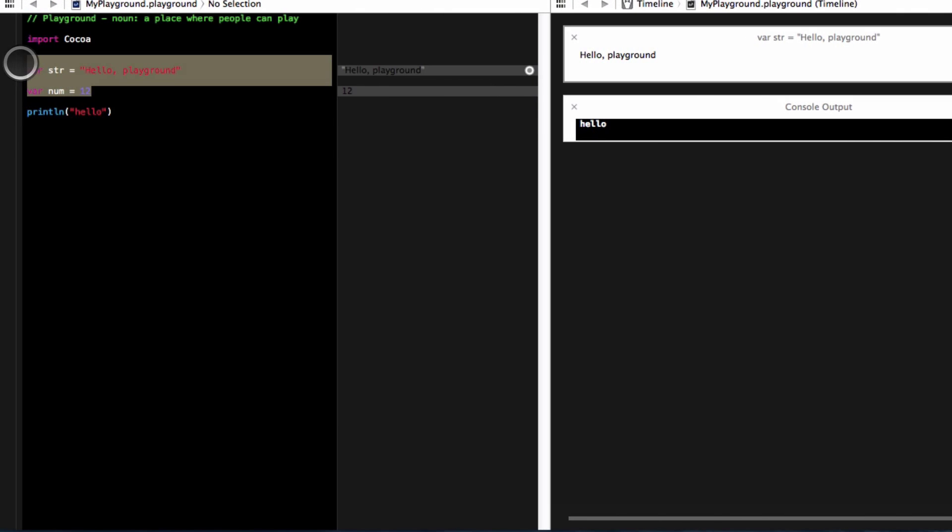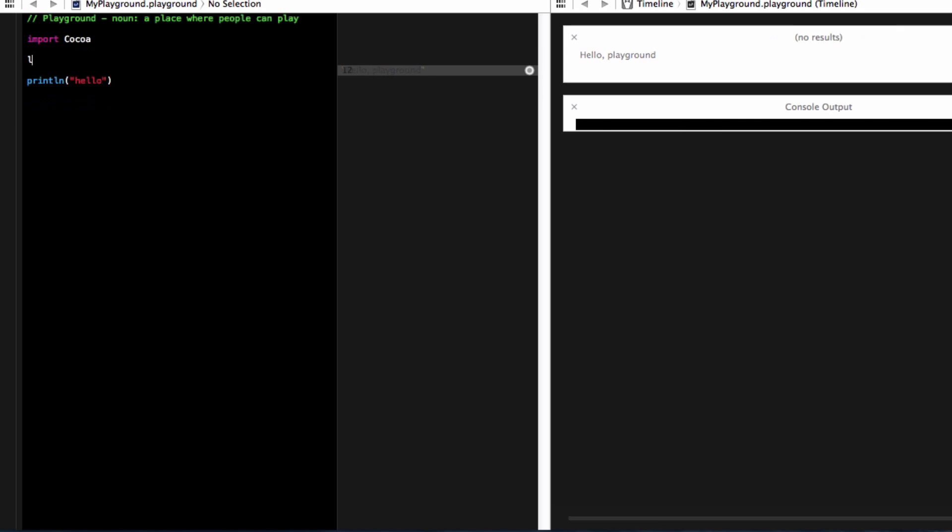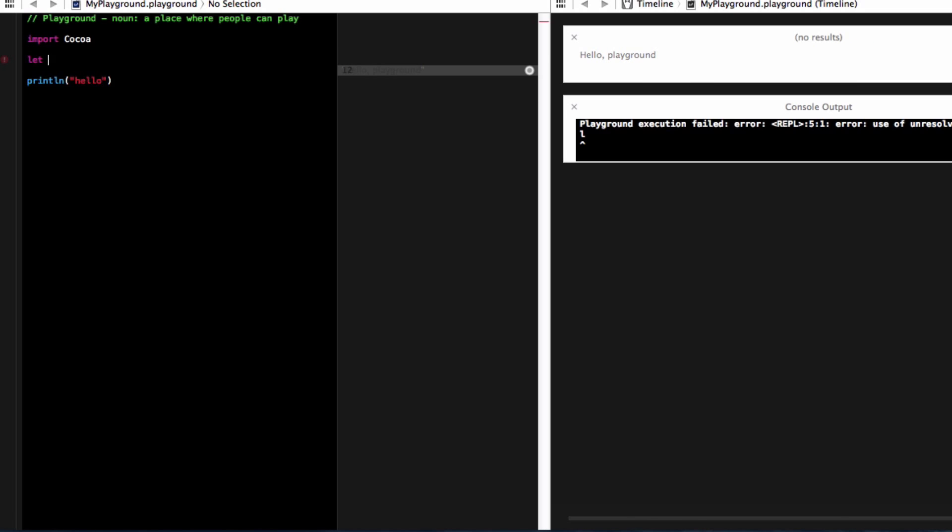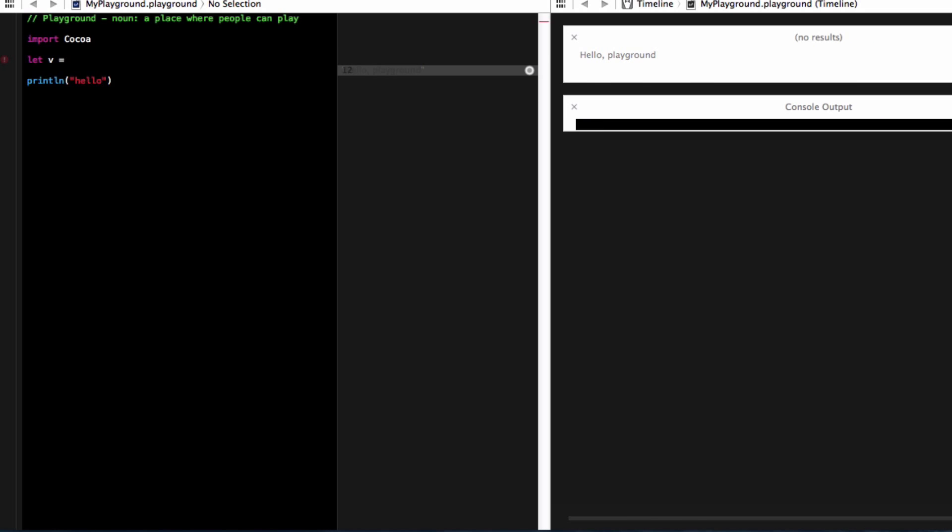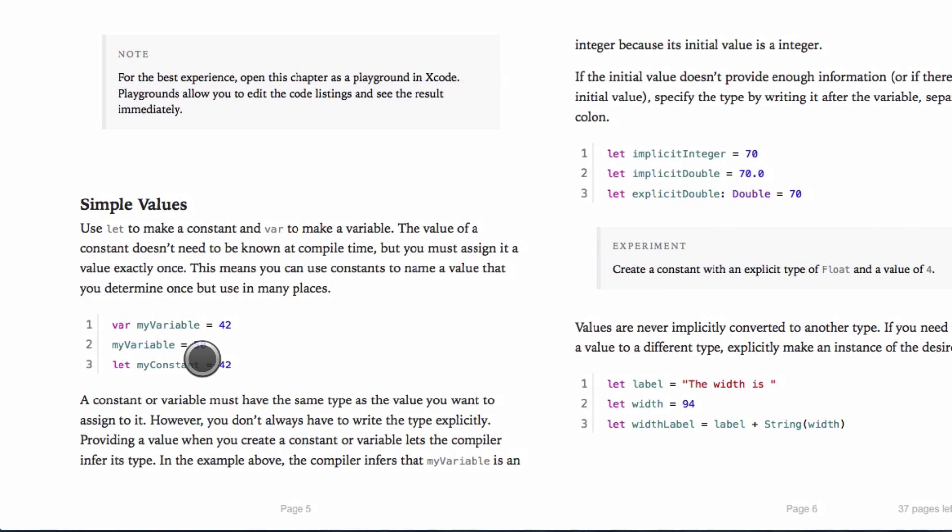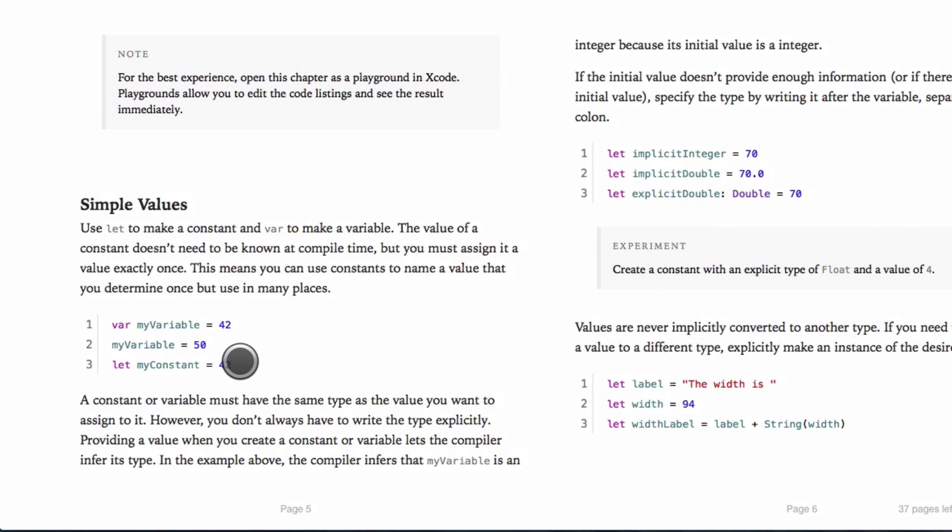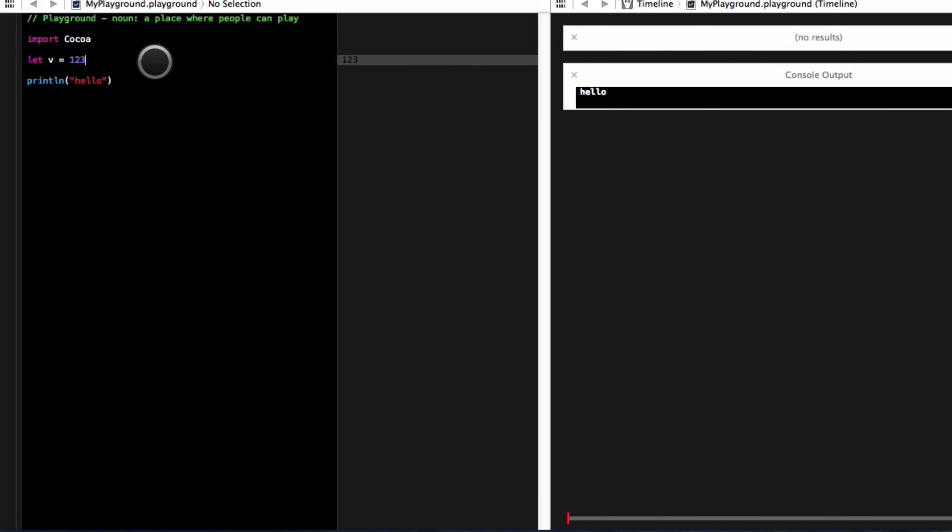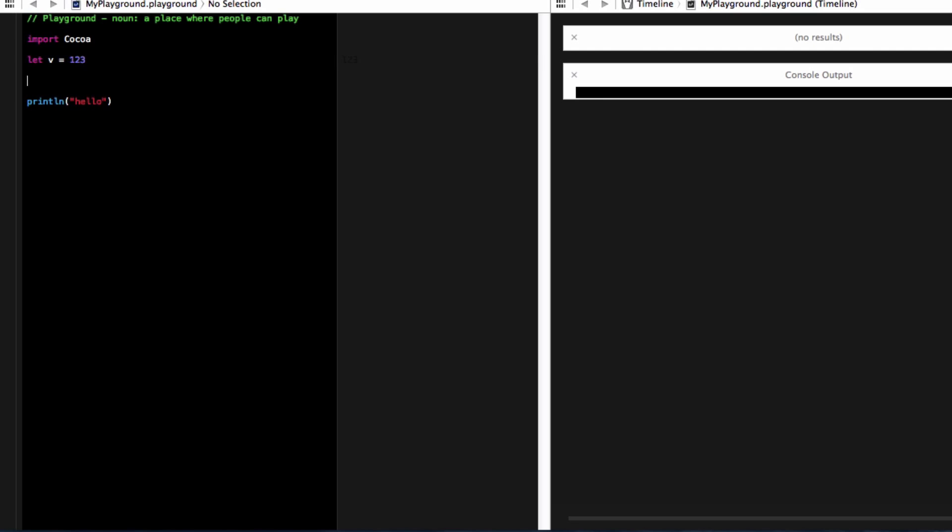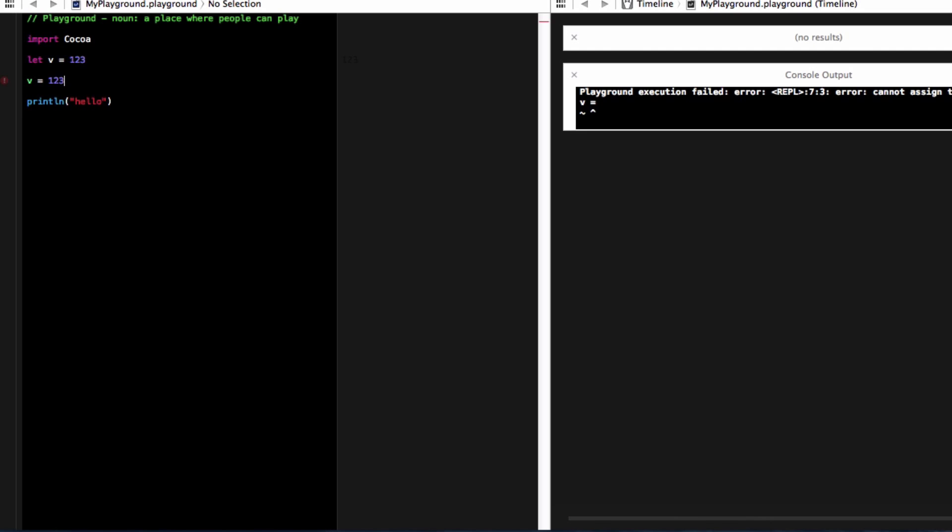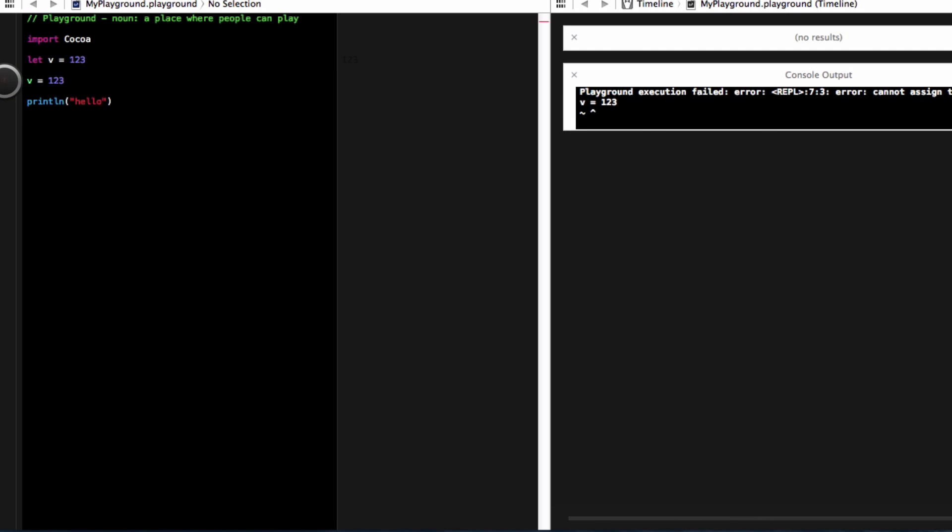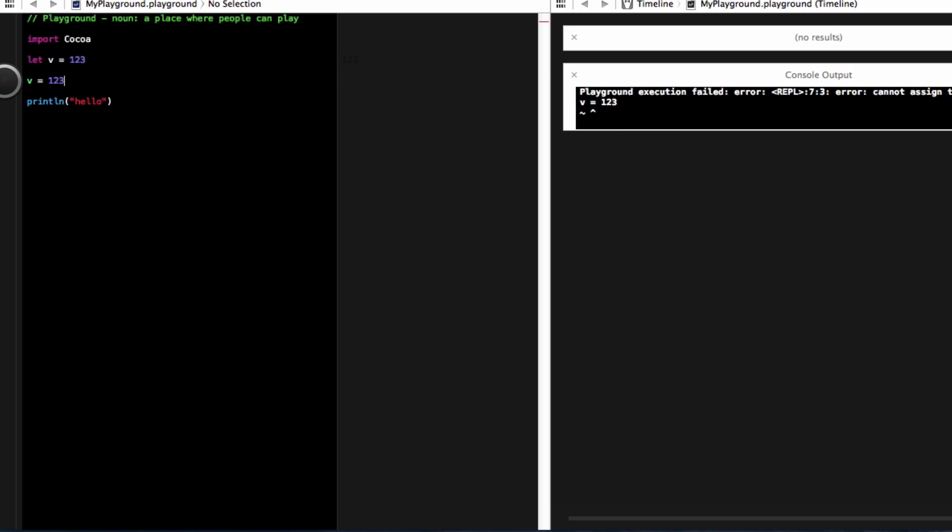Also, I can declare constants with the let keyword. So I could say let v equal 123. And that's the example right here. And constants, you can't change in your program. So let me try to change it here.